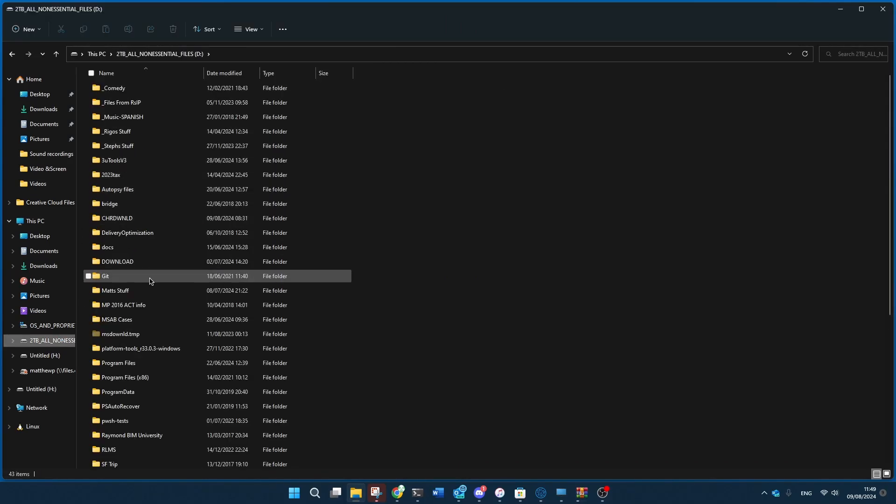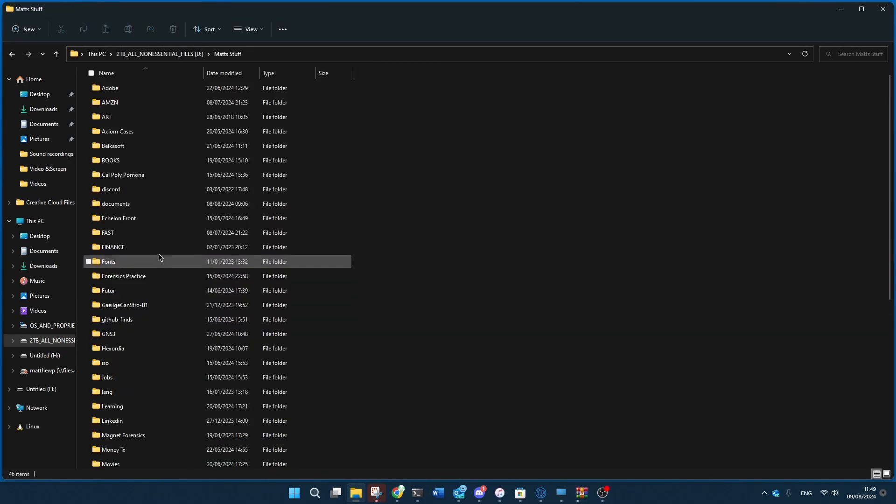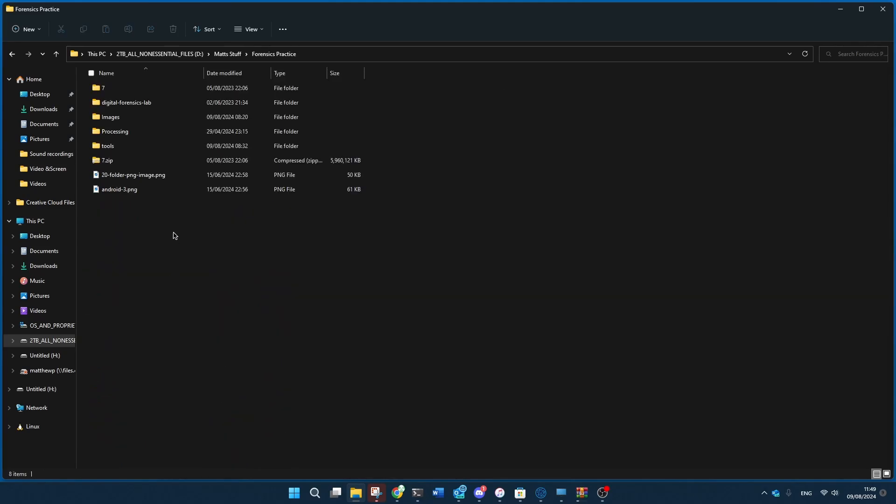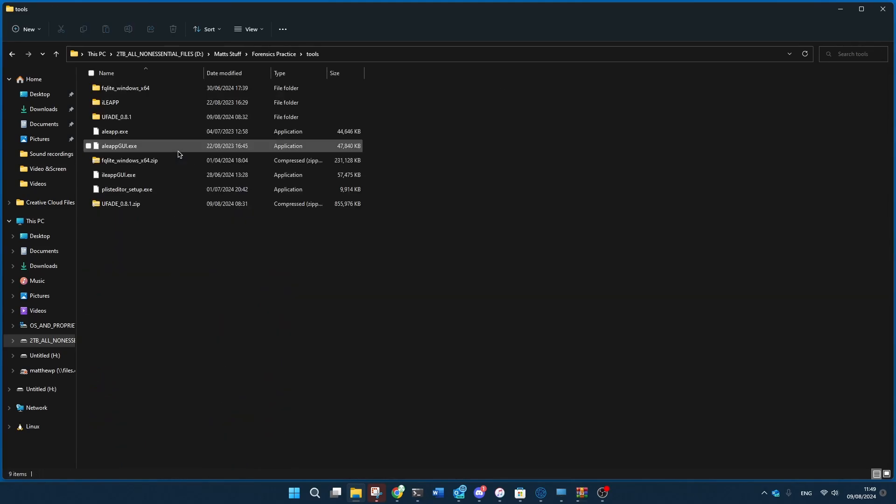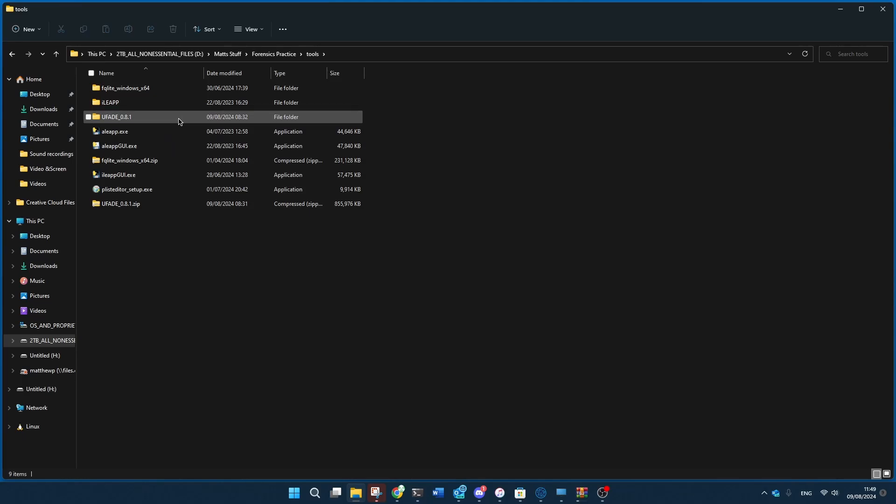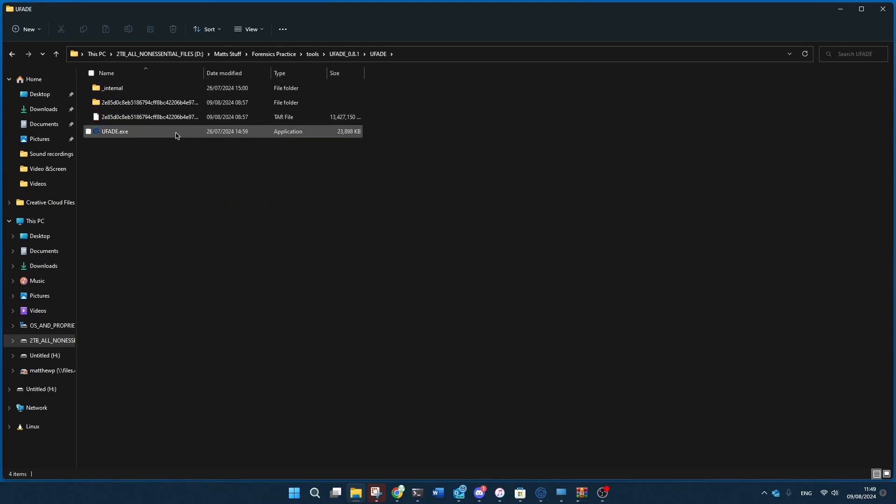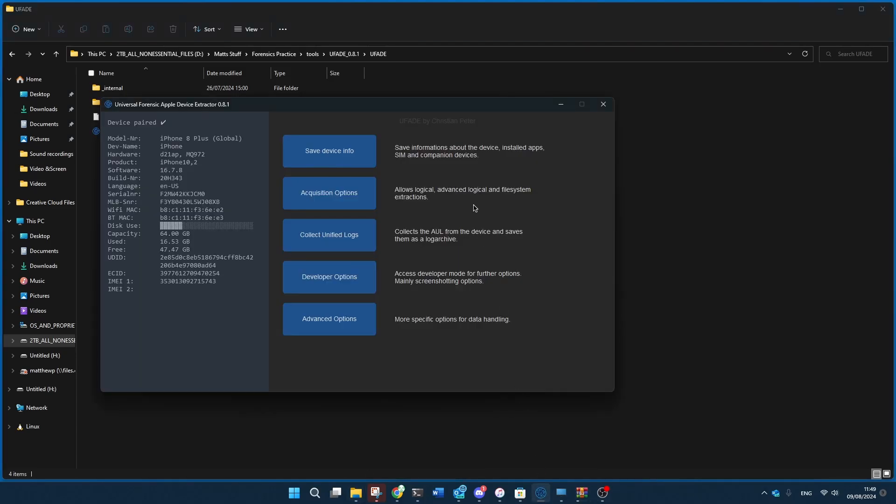And once you get Ufade, you're going to go over to whatever folder you have it saved in. So I have it in a forensics tools thing 0.8.1. And then you're going to click on this executable if you're on Windows running it the way that I am. And then once you do that, you'll get a window like this.